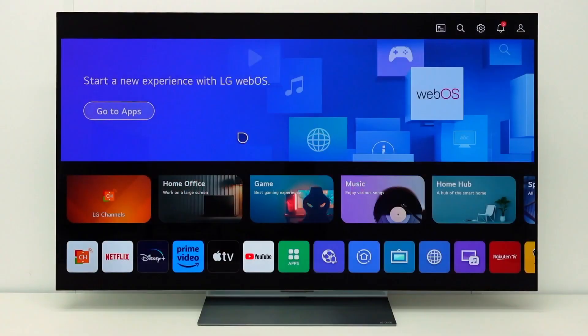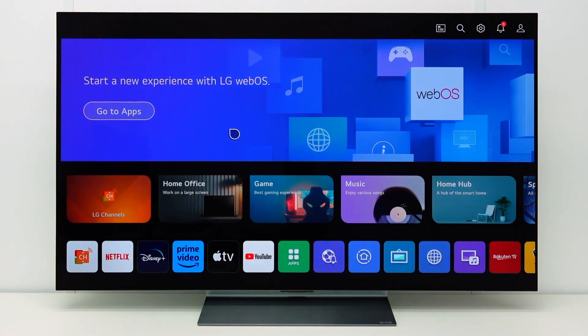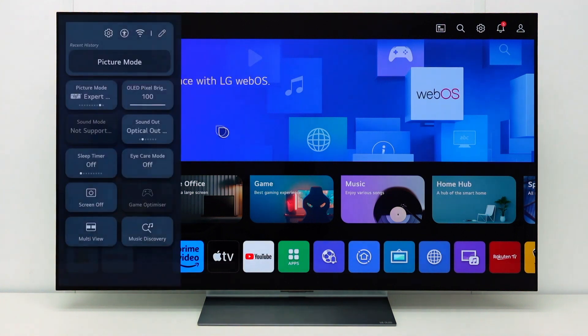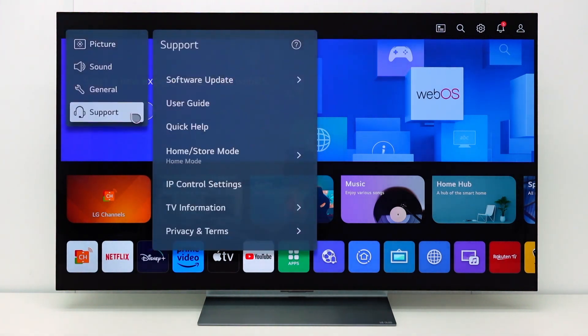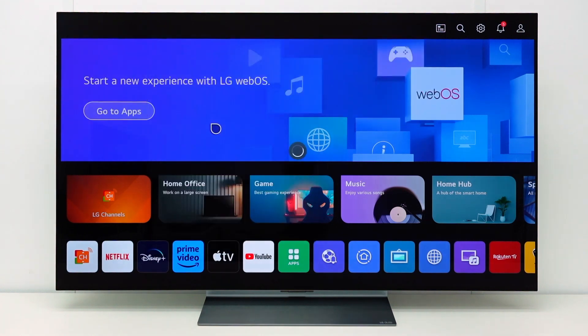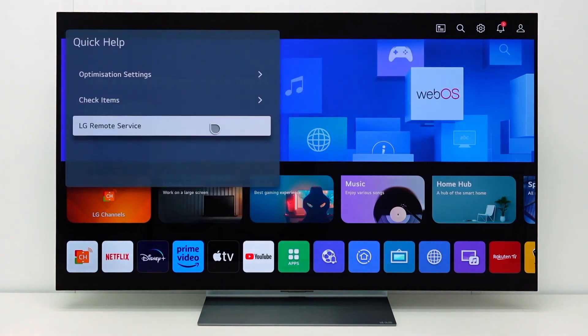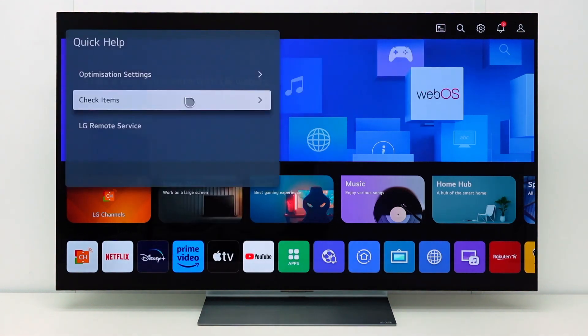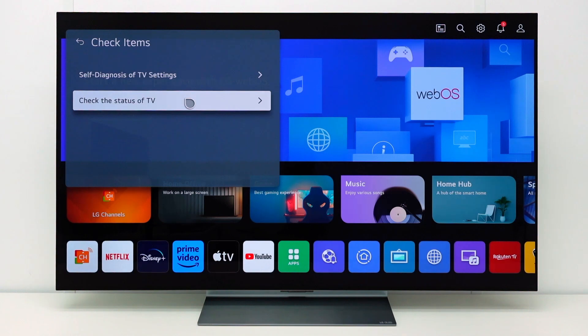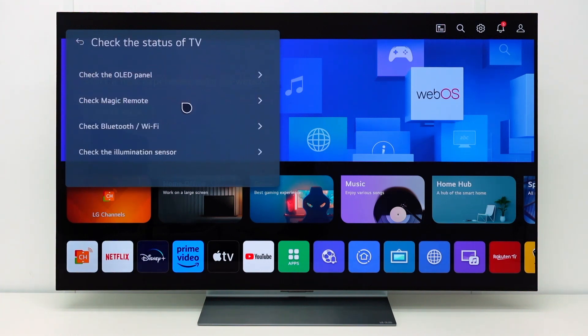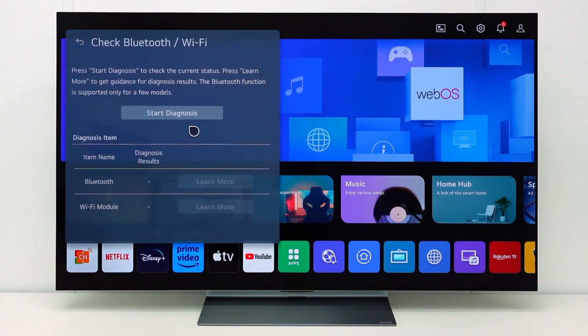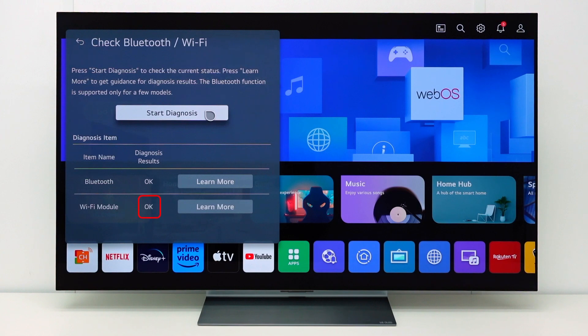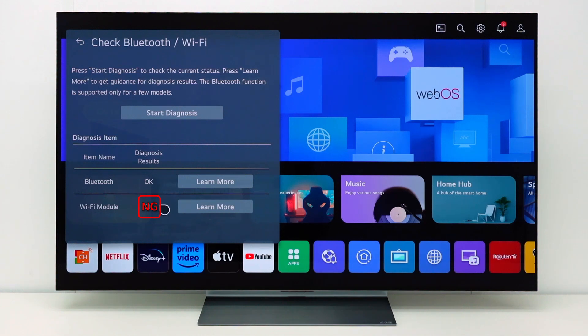If you cannot connect to any WiFi network at all, you can check the WiFi hardware in your TV. Go to all settings, support, quick help, check items, check the status of TV, check Bluetooth slash WiFi. Select Start Diagnosis. If the result is NG, this means not good. There is something wrong with the WiFi hardware in the TV. In this case, please contact your local LG helpdesk.